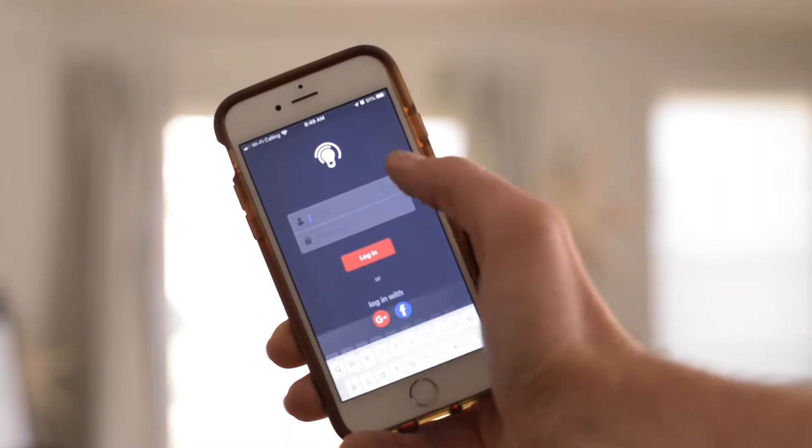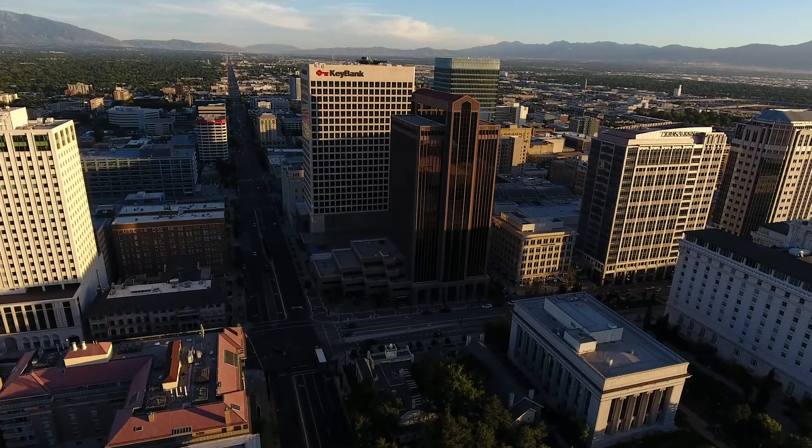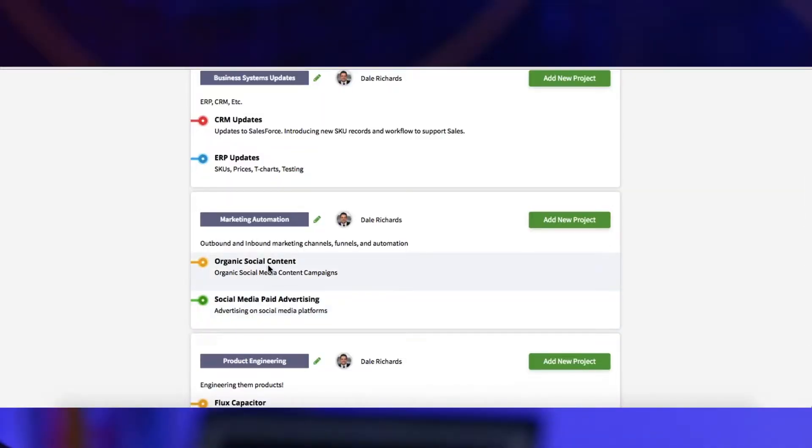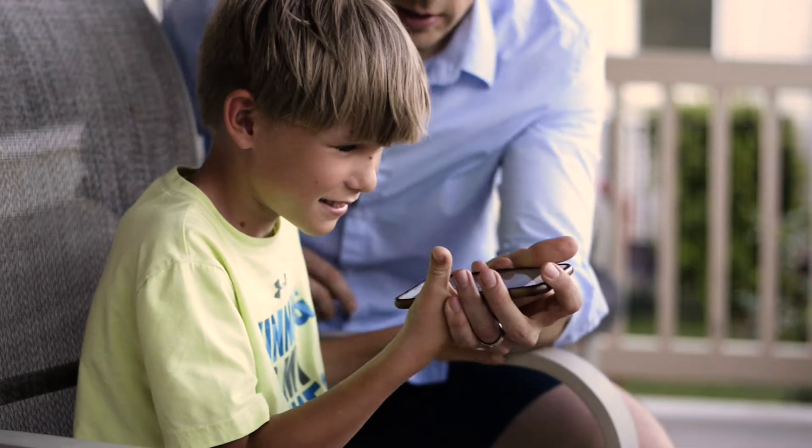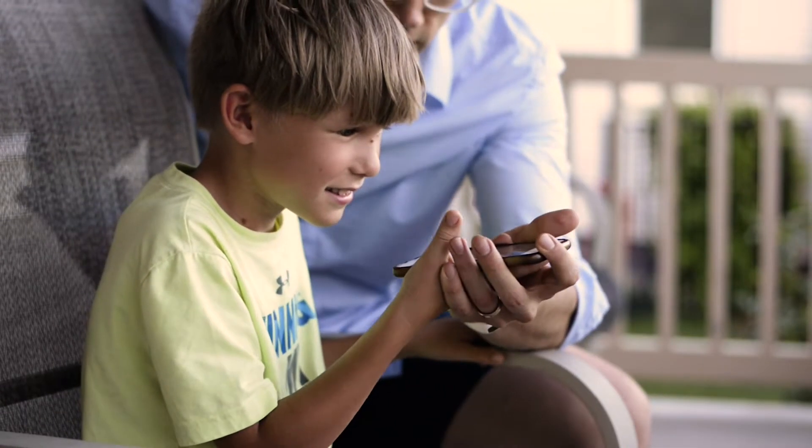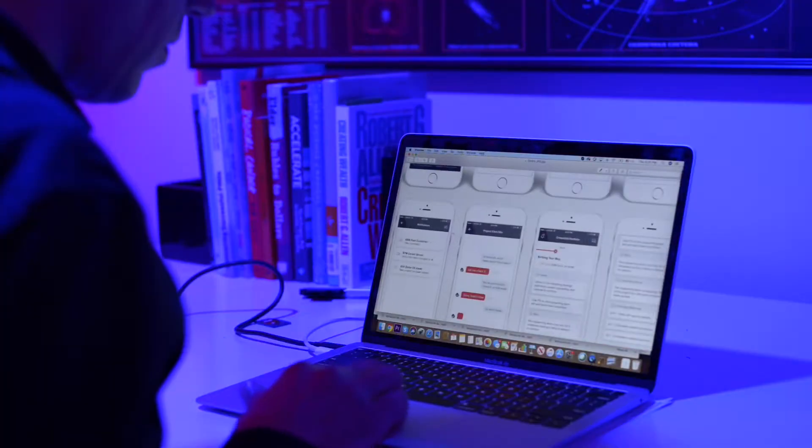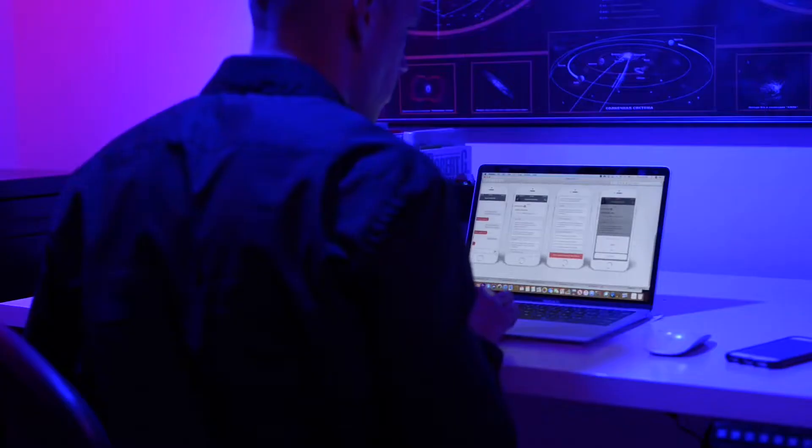If you're new here, my name is Dale Richards. I'm a software innovator from Salt Lake City, Utah, and I love making software that changes the world. I'm building a SaaS product from concept to cash, and I'm taking you with me for the ride.